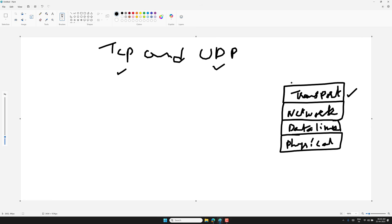To understand what the transport layer does, let's quickly recap layer 3 — the network layer. In the network layer, data is broken into packets and sent from one device to another using IP addresses. Think of it like mailing a package — the network layer is responsible for getting it from your house to your friend's house, no matter where they are in the world.